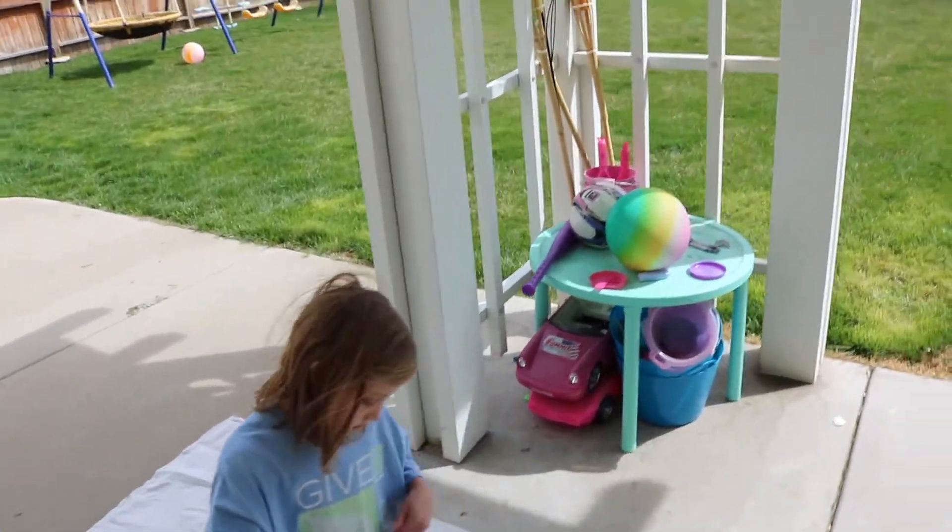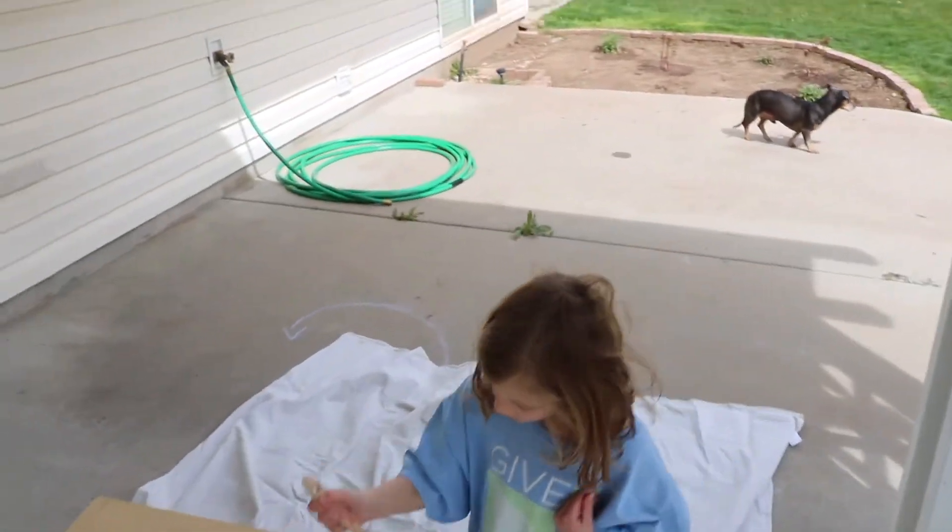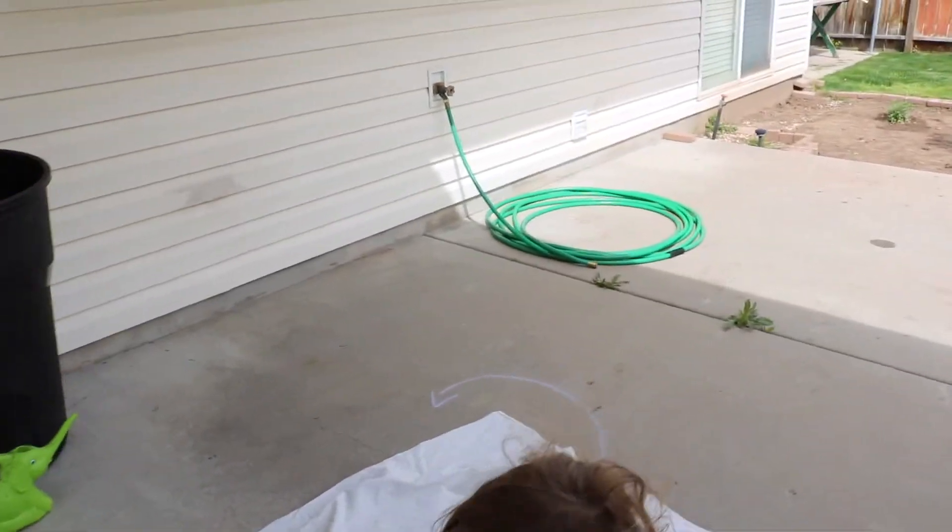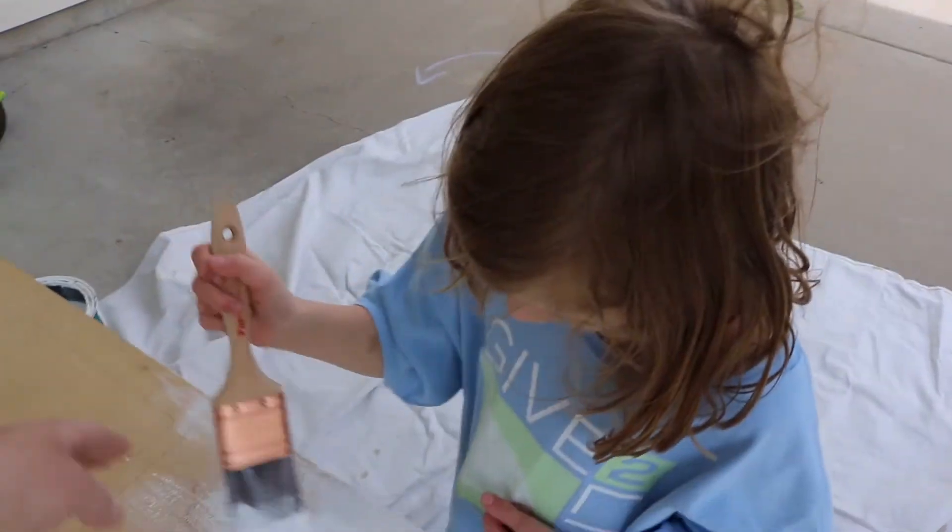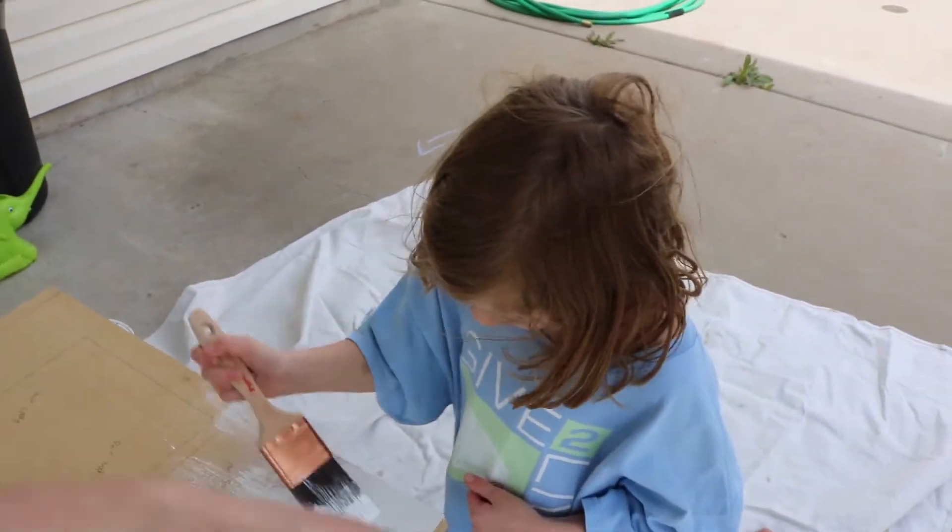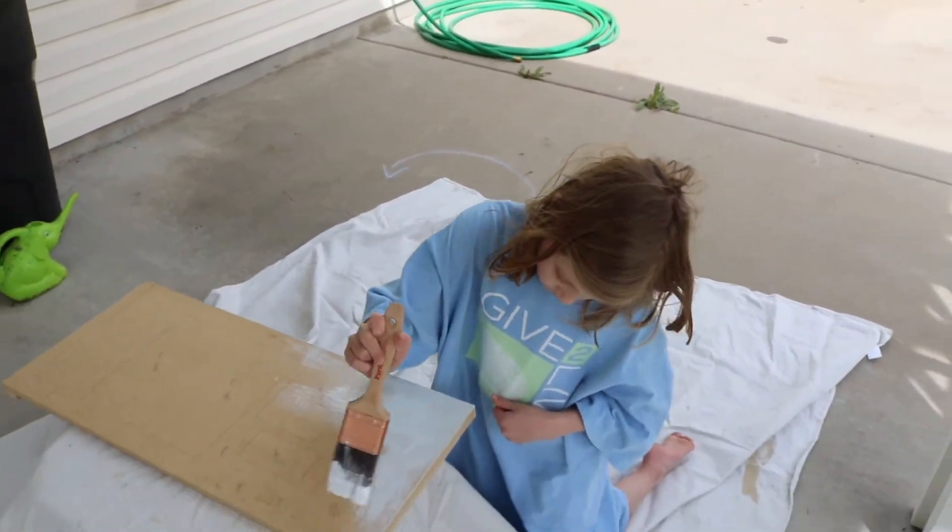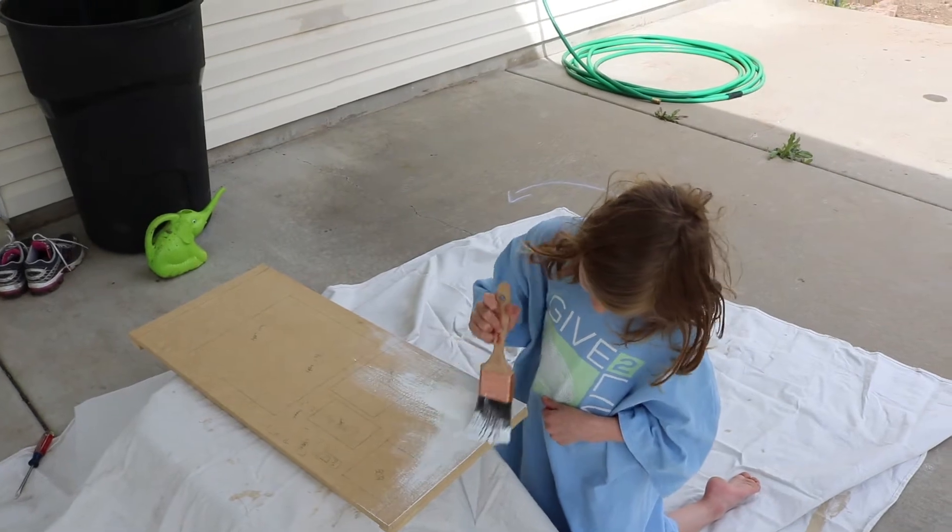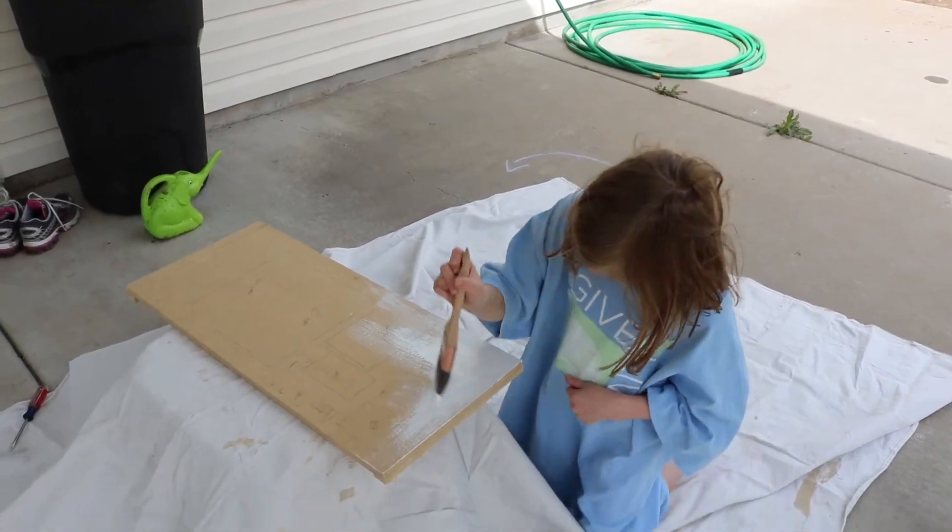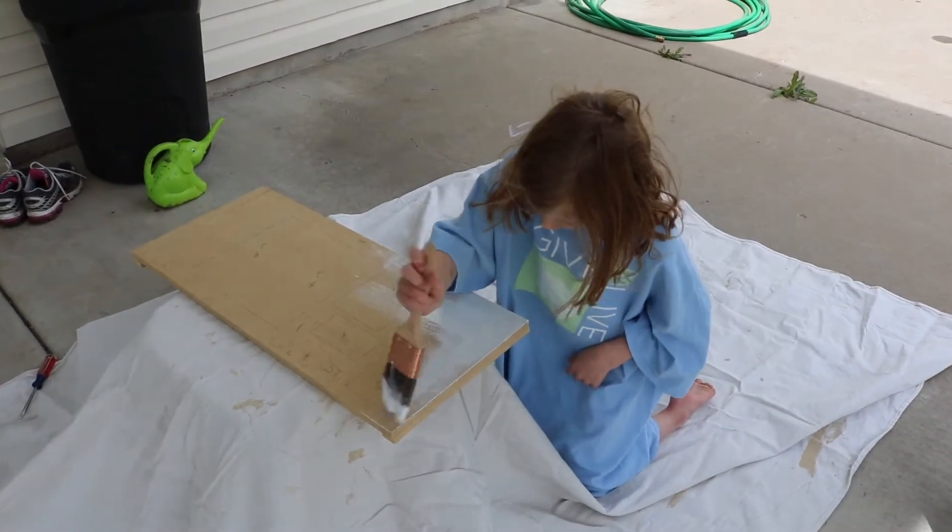Try and brush it just one direction. Instead of going this way and then this way, try and go just forward and back. Pick a direction you want to go and stick with it.